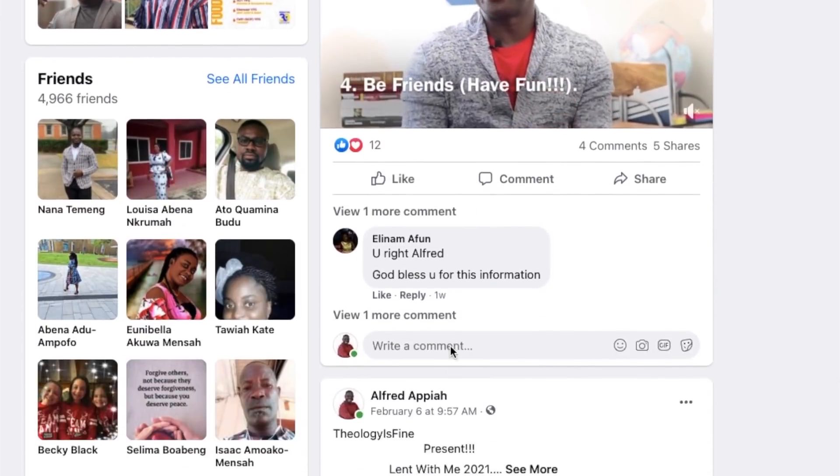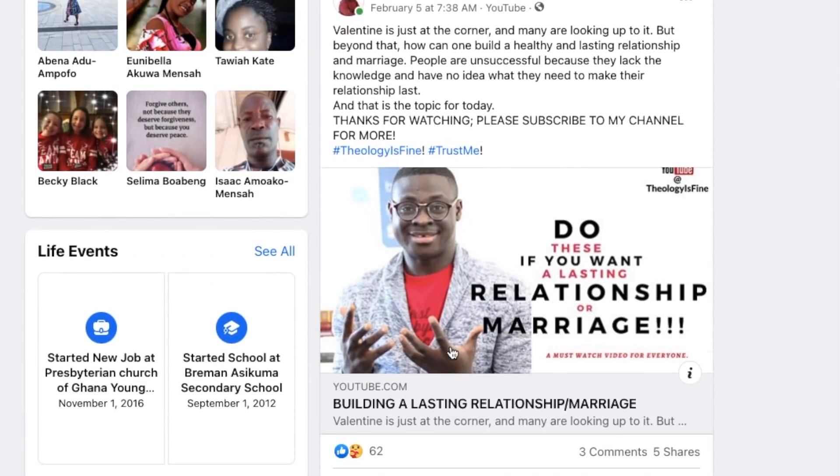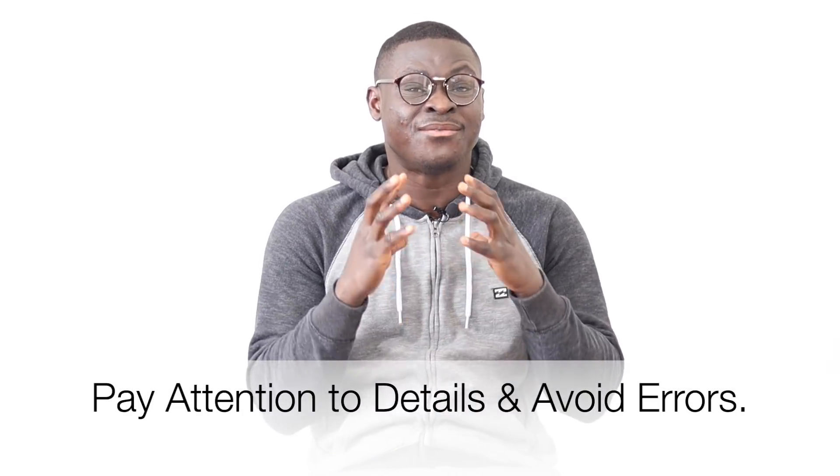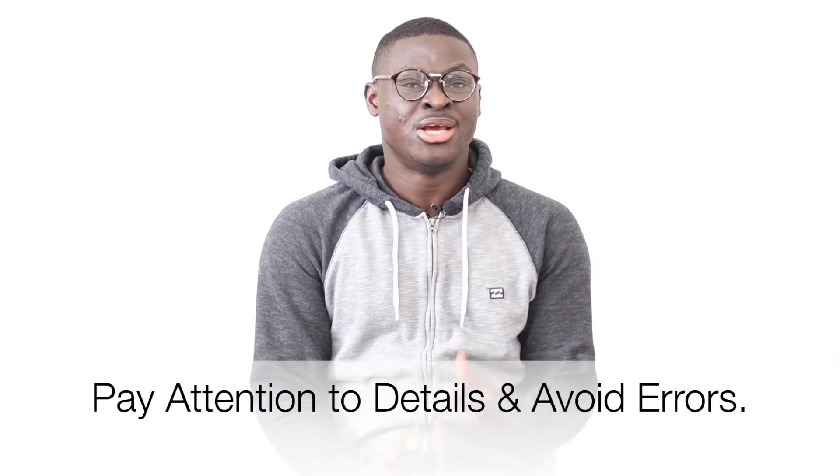Think about what they are going to find about you if they visit your page. Sometimes we don't pay attention to this, but there is a reason why the embassy requires you to add your social media handle to your application form. Please make sure you clean your social media page before you go for the interview.